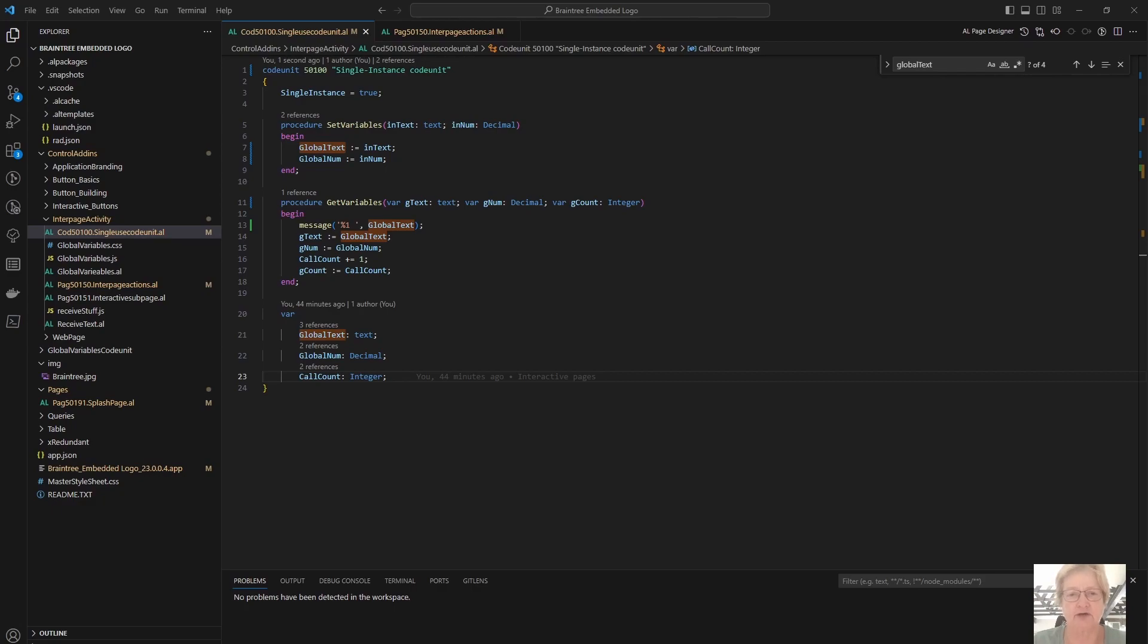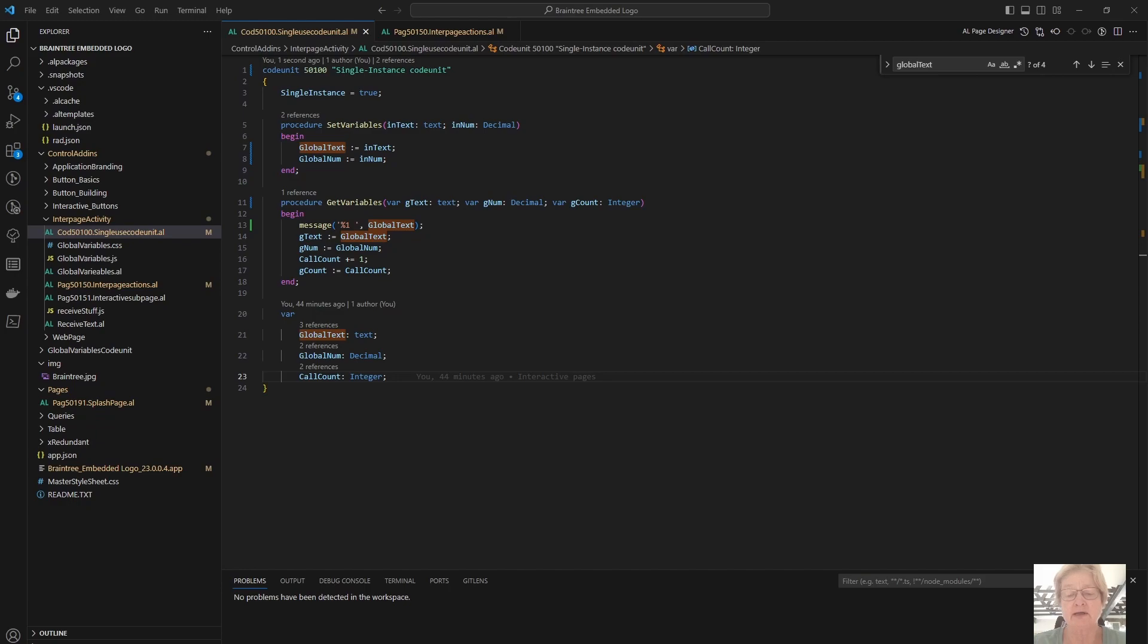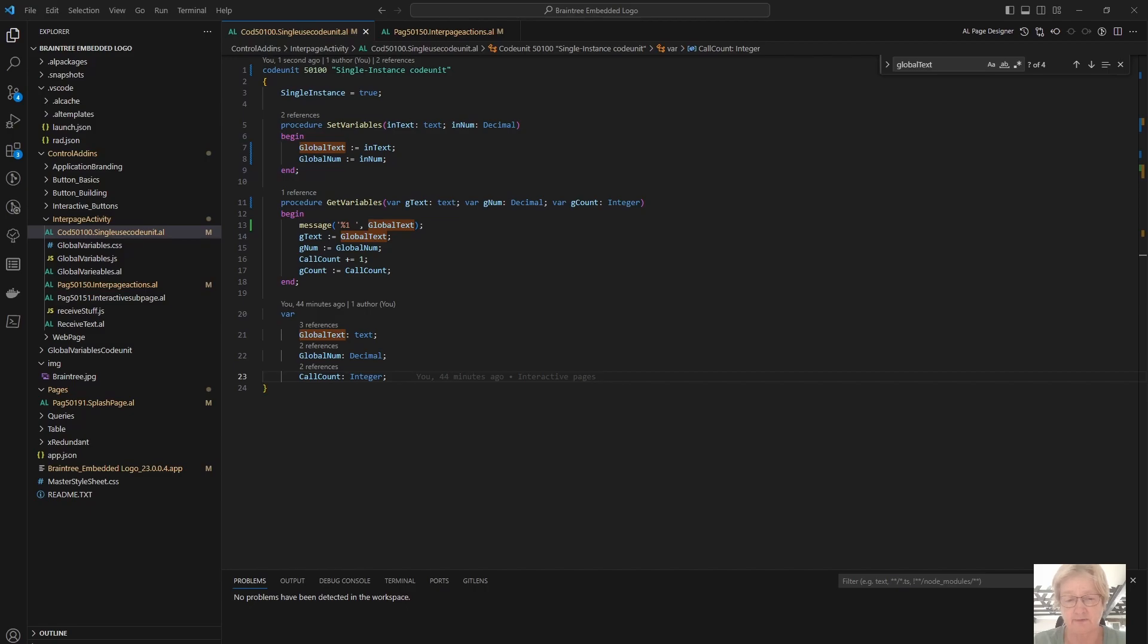Single instance code unit is slightly different. It gets instantiated the first time it is called or triggered from somewhere, and then it remains active until we close the session. So any global variables that we may have declared within that single instance code unit also remain valid and active, and their values are maintained regardless of where we are in the application.